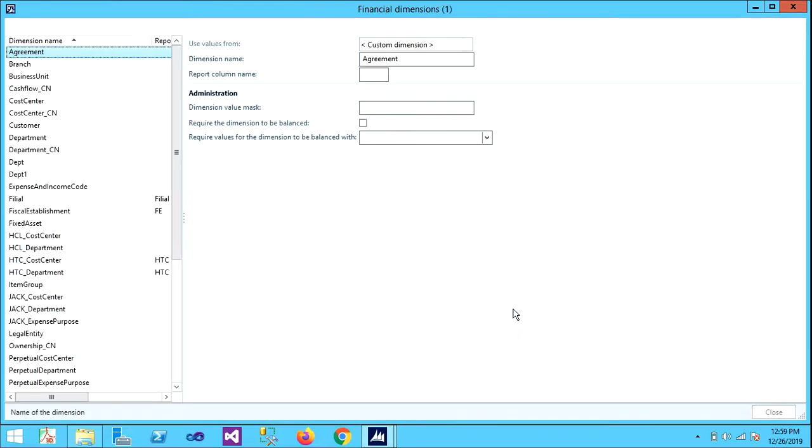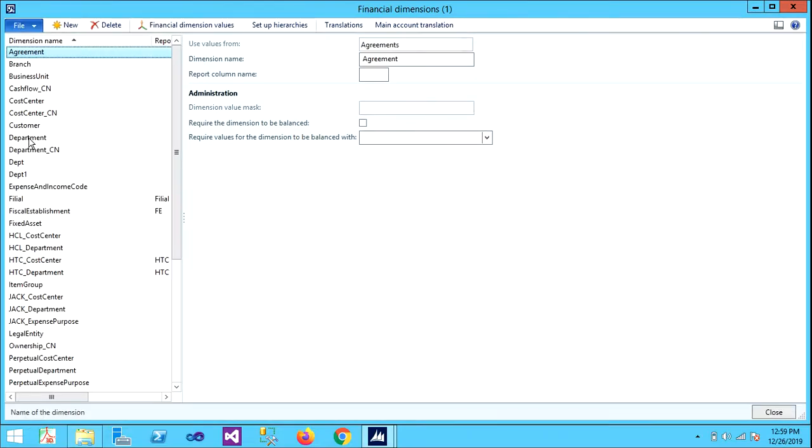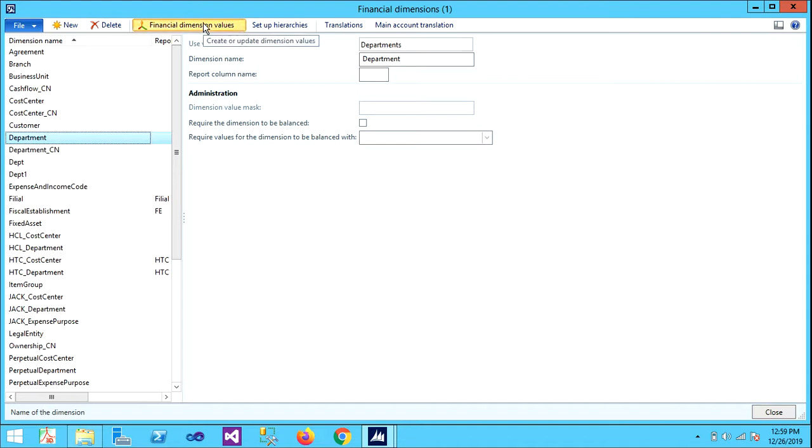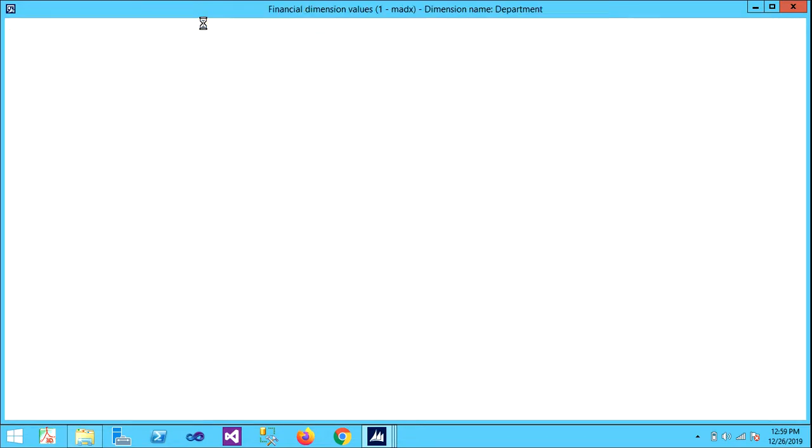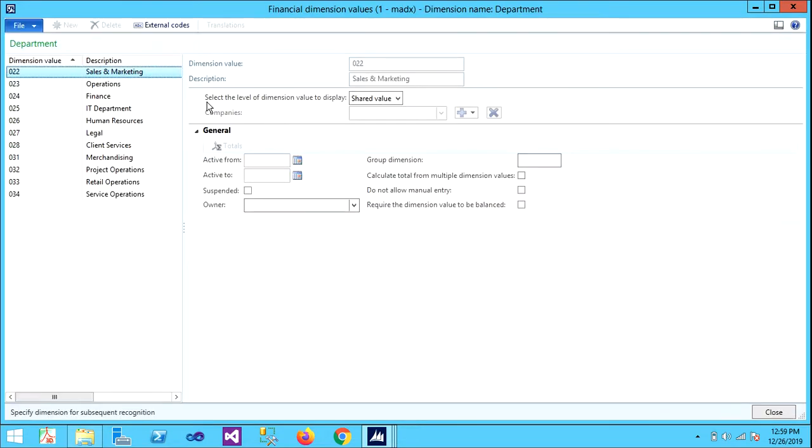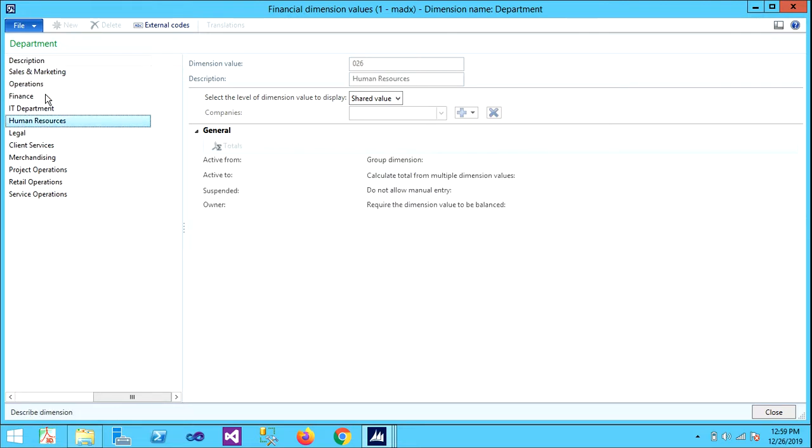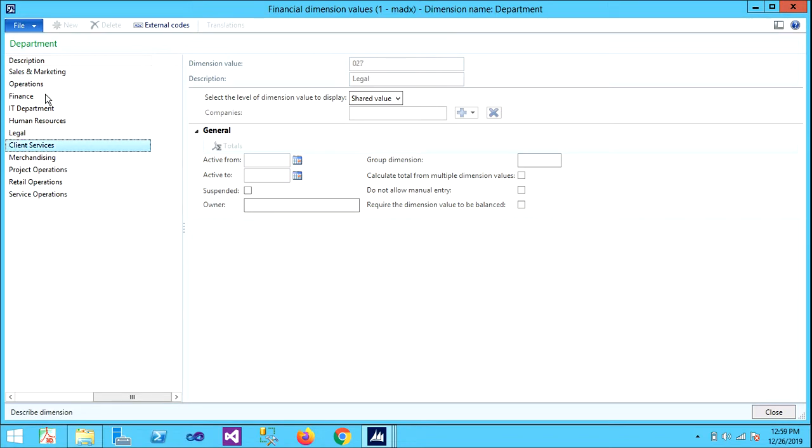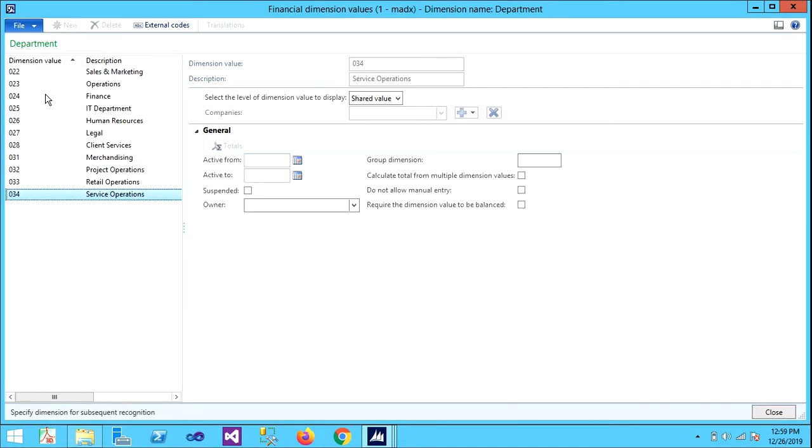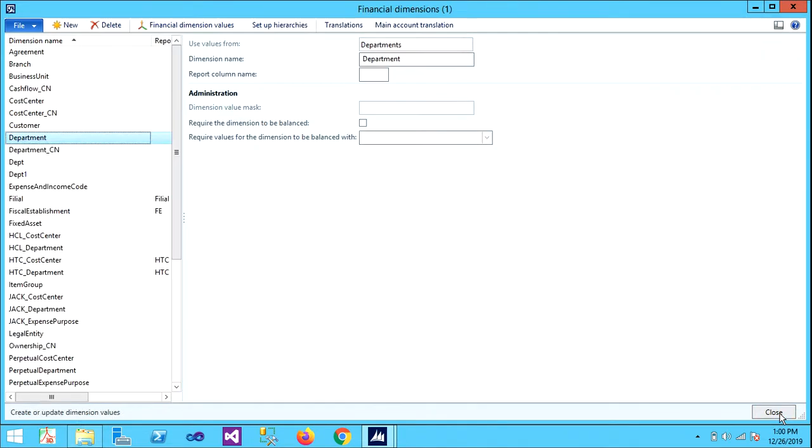Under Financial Dimensions, if we go into the Financial Dimensions, we can see the dimension values with some value numbers here. The description is Sales and Marketing, Operations, Finance, IT Department, Human Resources, Legal, Client. This way we can create our dimensions. This is for Department. Let me show you for Cost Center.